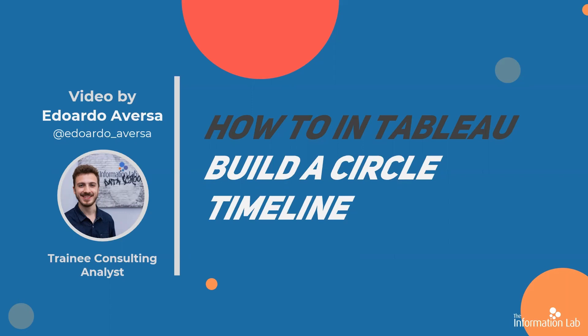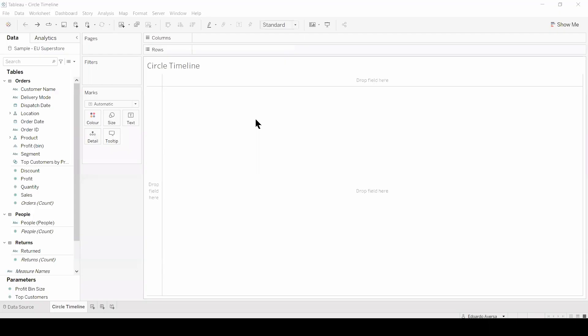In this video, I'm going to show you how to build a circle timeline chart. This will help you quickly visualize a series of dates on a timeline, which can be sized and colored according to chosen measures. Let's jump into Tableau and get started.